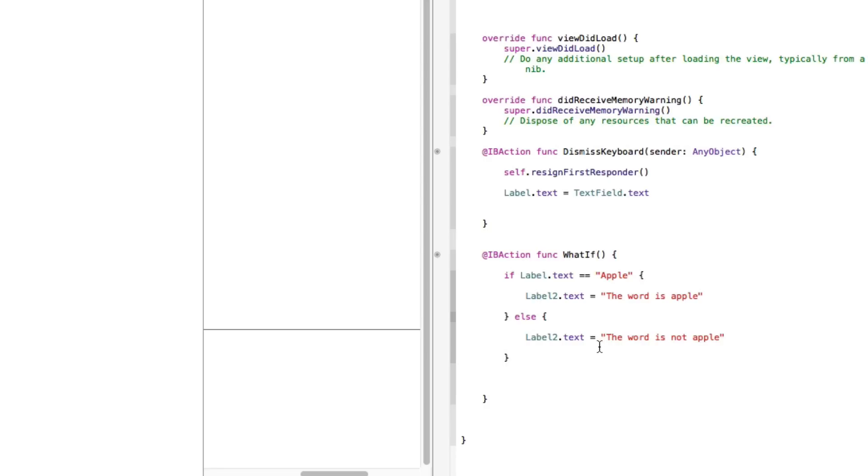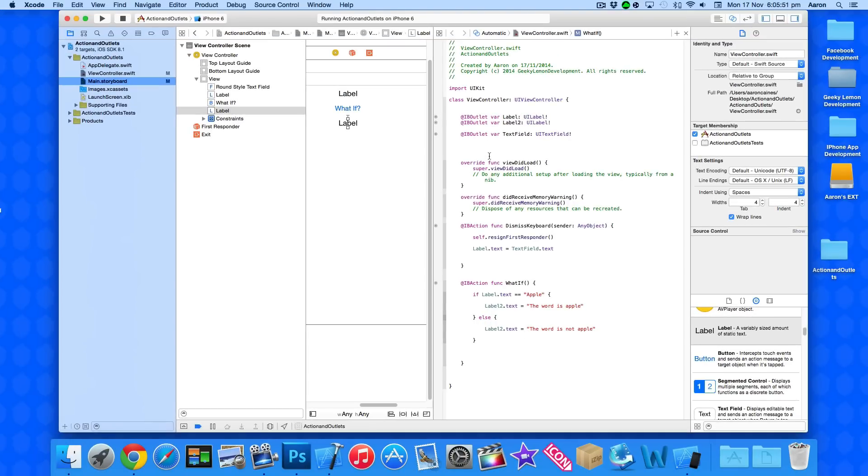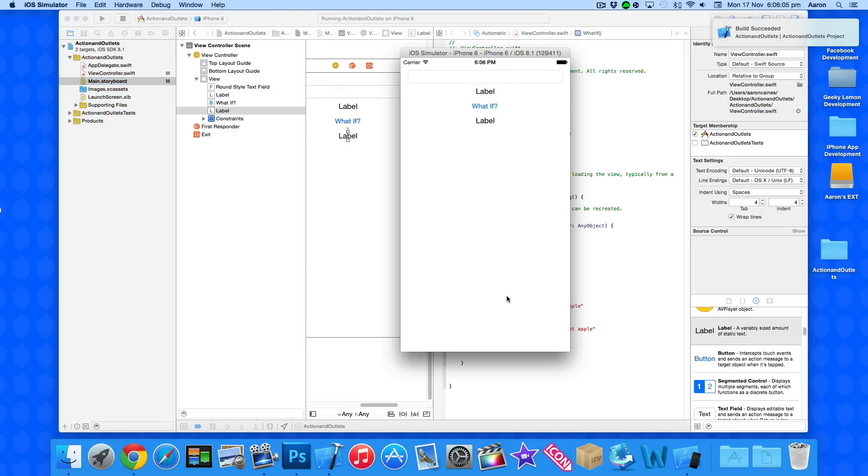Now before we can even trigger this, we need to interact with our previous function which is placing the text within our text field and equal it into our first label. So the best way to show you is to build and run. Now once it's loaded up, we got our new button and label all implemented in.